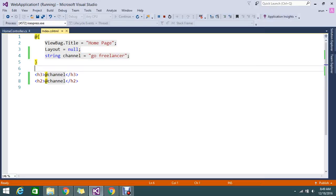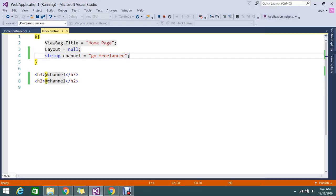You can declare multiple local variables. If you want to do some increment process, you can initialize the variable here. By using the @ symbol, wherever in the Razor view, you can manipulate and write whatever C# code you want.